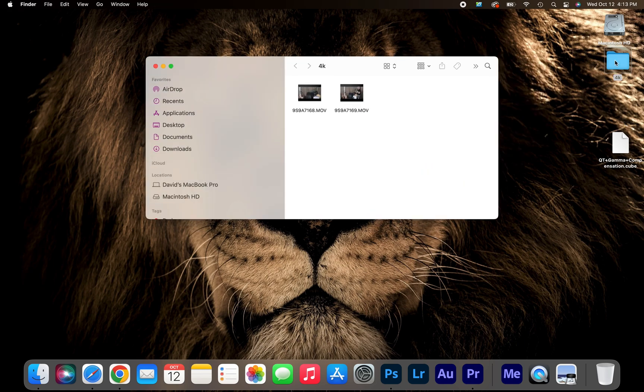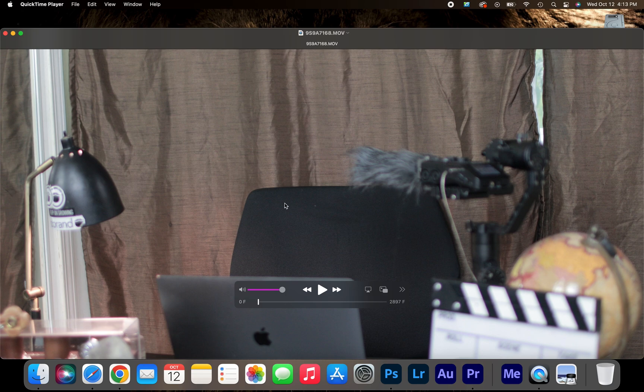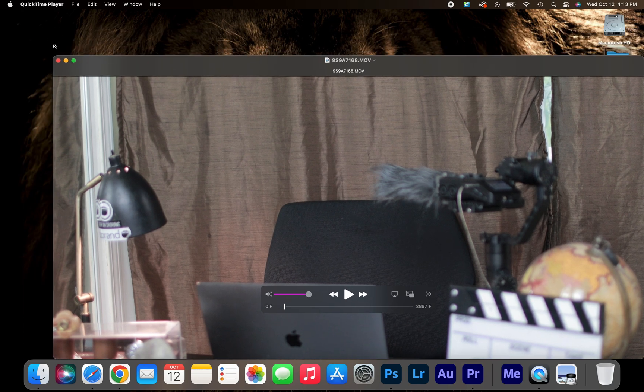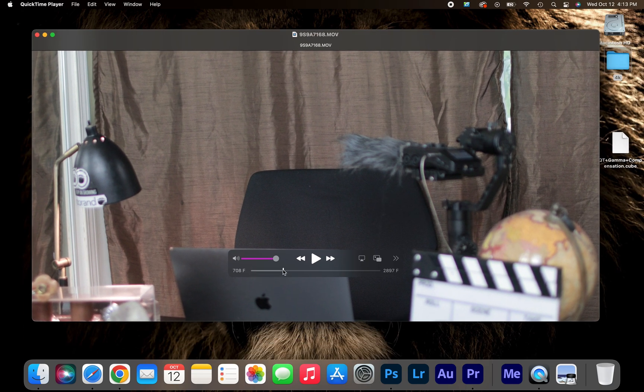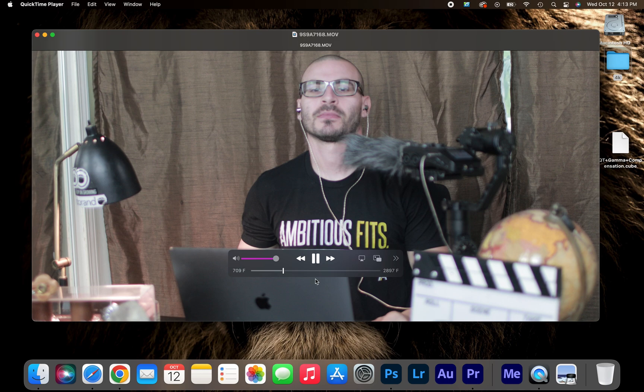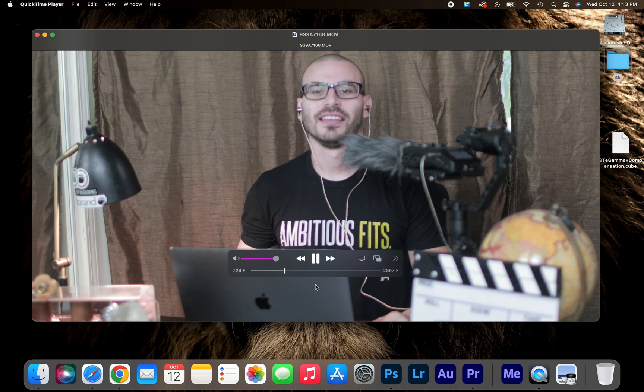Hey guys, welcome back to the channel. It's David Jacob, and today I'm working on some 4k content. However, once I open my 4k content, I notice that it's a little laggy and choppy. This isn't how I recorded it.